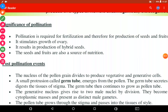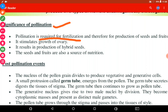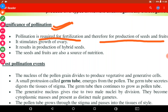Good evening friends. After pollination and its types, we are going to discuss the significance of pollination. First of all, pollination is required for fertilization and therefore production of seeds and fruits. Pollination hoga tabhi fertilization hoga, aur fertilization hoga tabhi seeds ka formation hoga aur fruit ka bhi formation hoga.